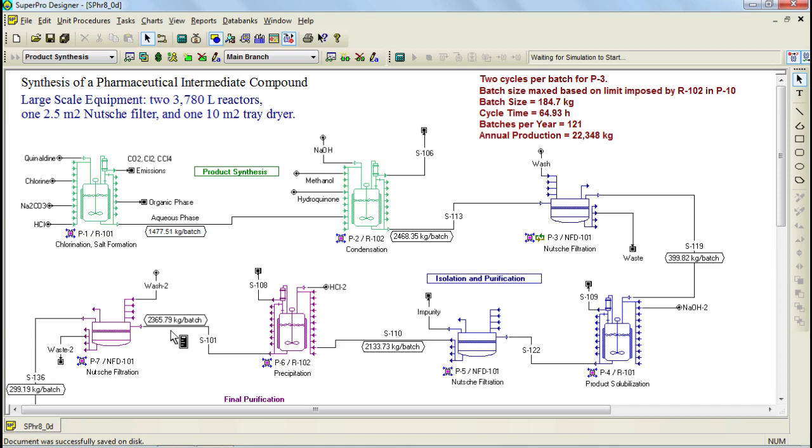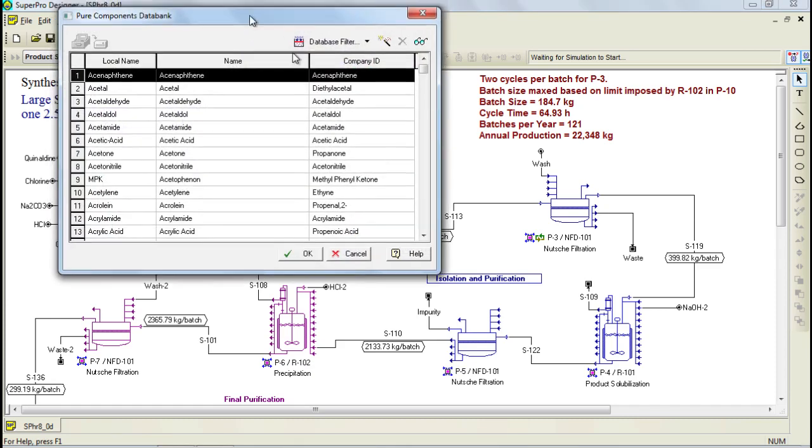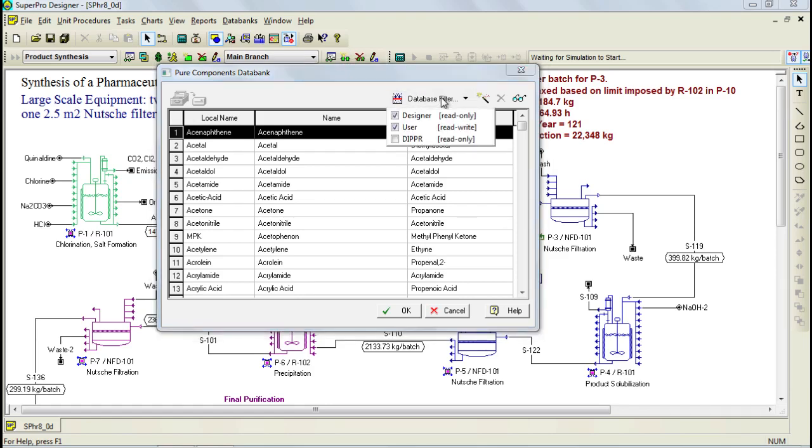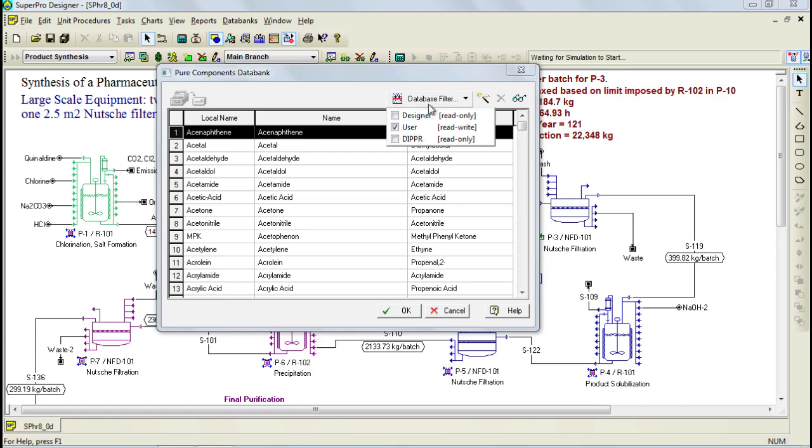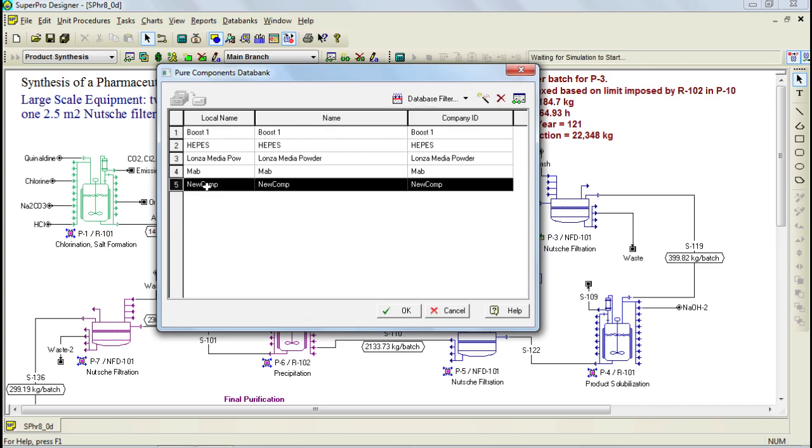Another way of accessing the user database and populating it is directly through the Pure components databank, which you can access through the databanks menu. Through this dialog, you see all the components that are available to us from the various databases. We can filter the component databases through this button, and if we only want to see the user database, we deselect all the others. Here you see the various components that belong to the user database, including the new component that we just created.